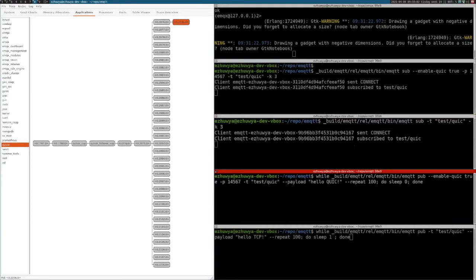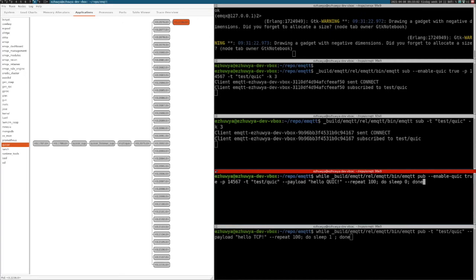Now comes to the exciting part. I will start a publisher with QUIC transport on port 14567 as well and the payload will be "hello quick", repeat 100 times and I put it in a while loop. Hopefully next time I will finish the integration with load gen so I can show you some nice demo with load gen. I'll start it. As you can see, both subscribers got messages.